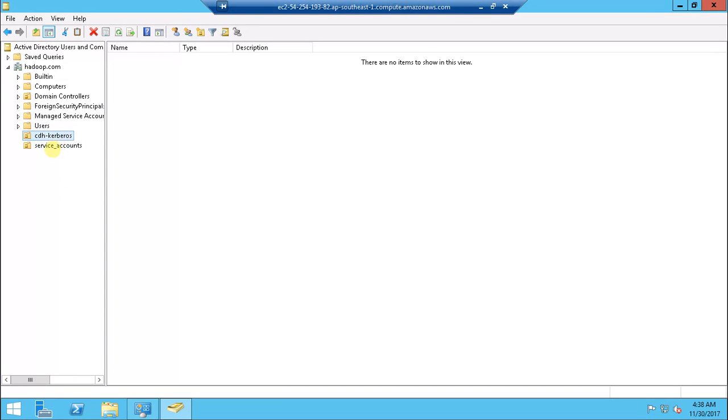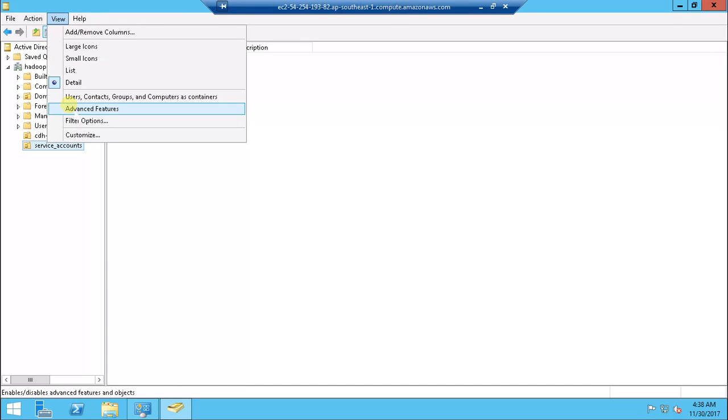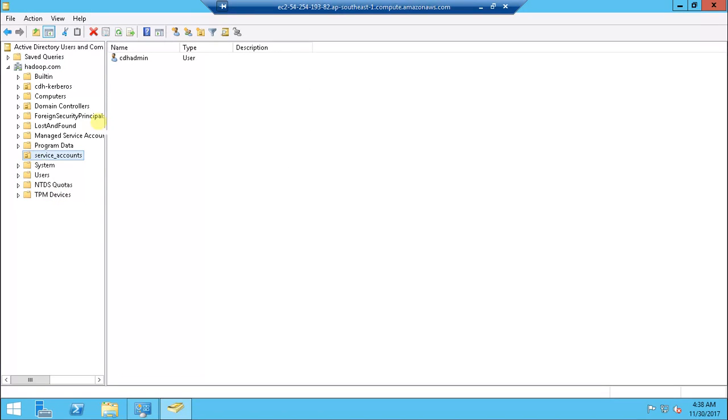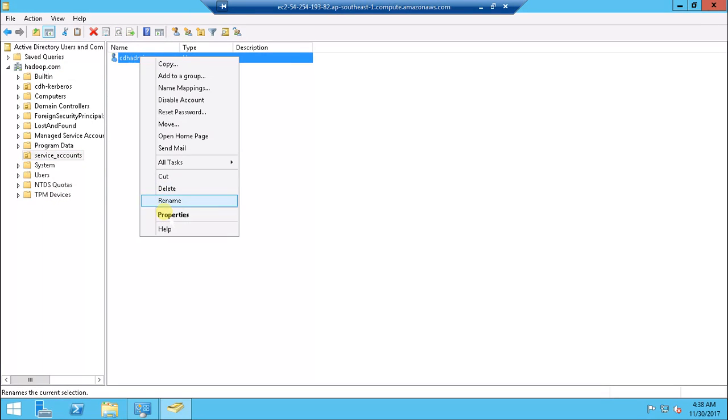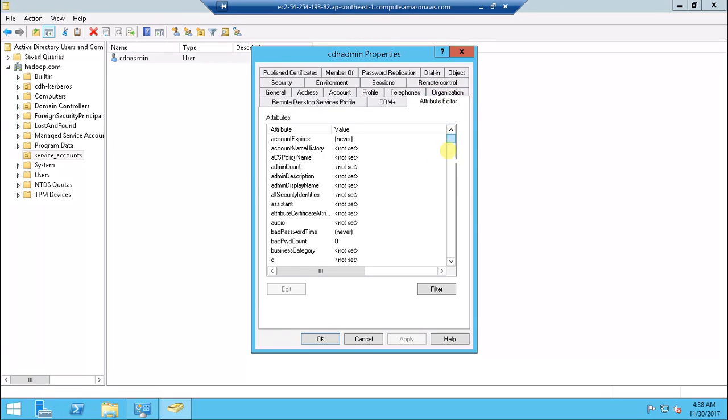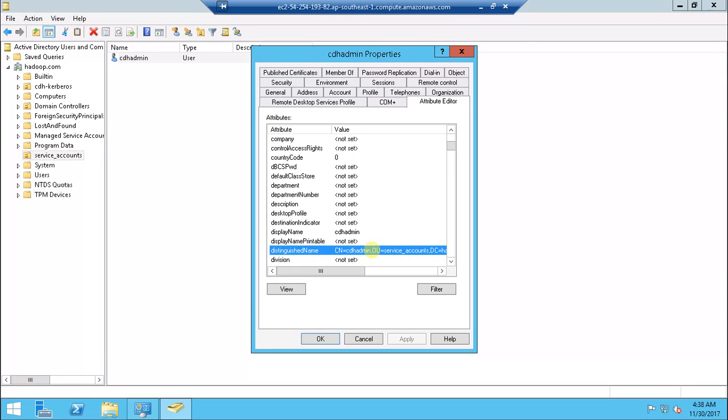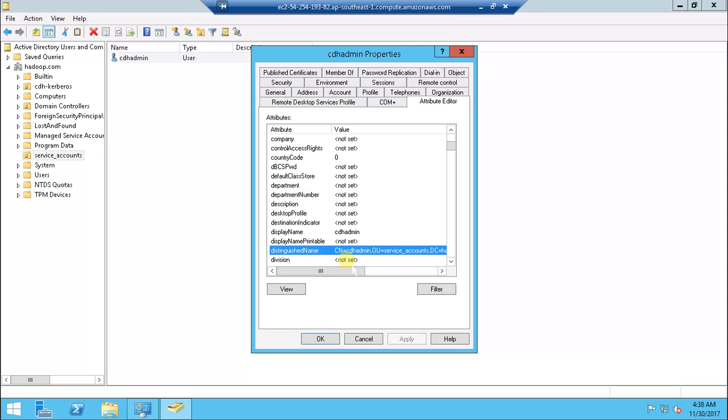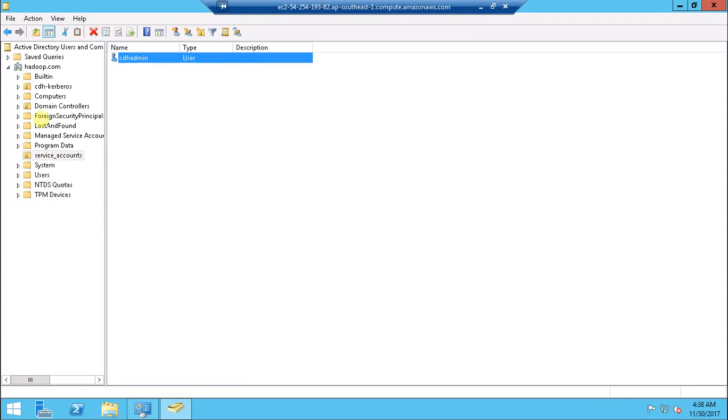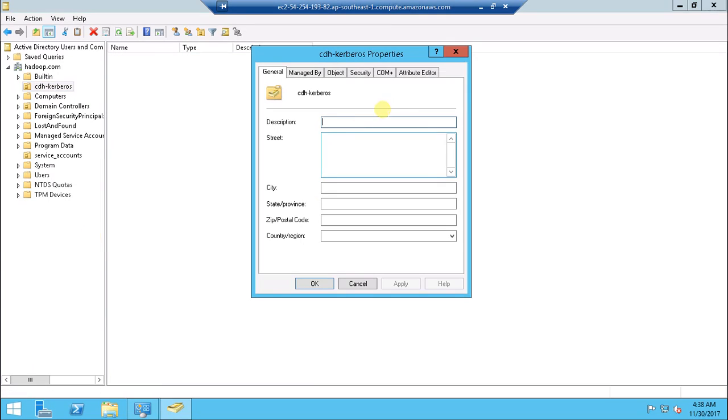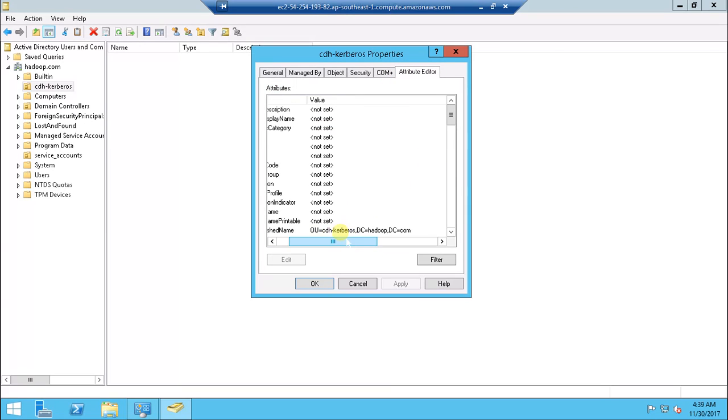Under the CDH-Kerberos, let me get the details. View advanced features, go to the service account and right click, select properties, then go to the attribute editor. You can get the full name like CN=CDH admin, OU=service_account, DC=Hadoop. This is the name which I need to use in Kerberos. Also, this CDH-Kerberos organization unit detail: OU=CDH Kerberos, DC=Hadoop, DC=com.